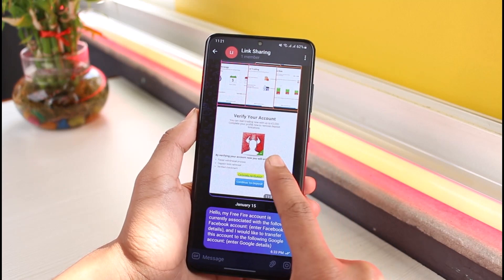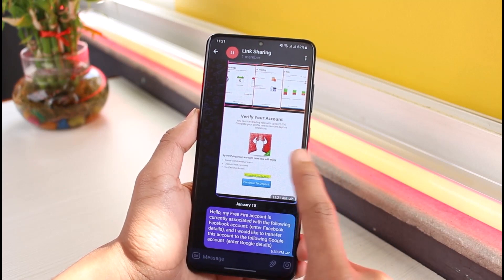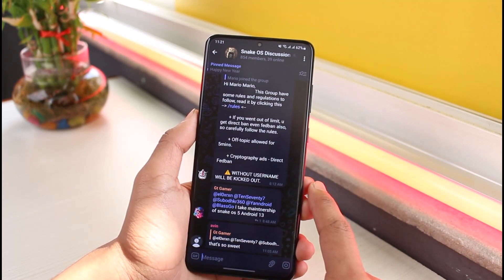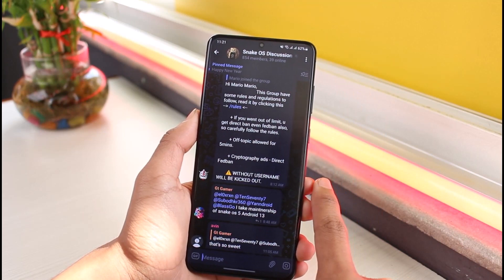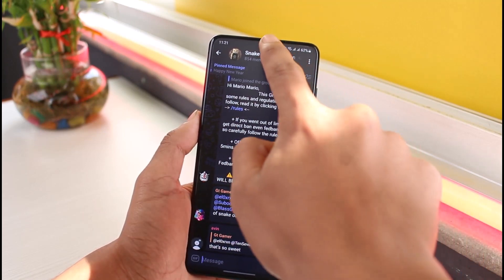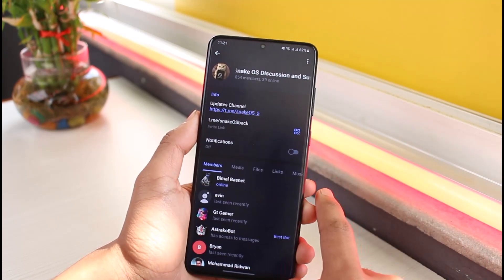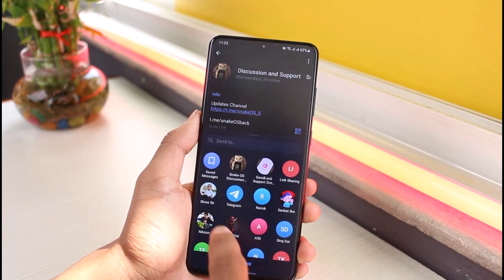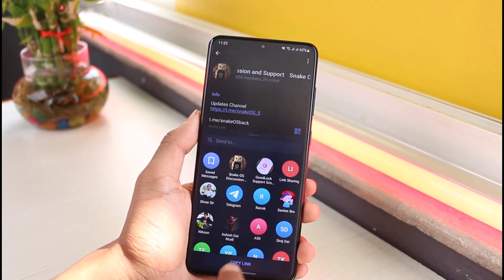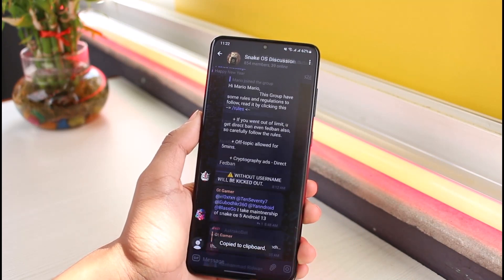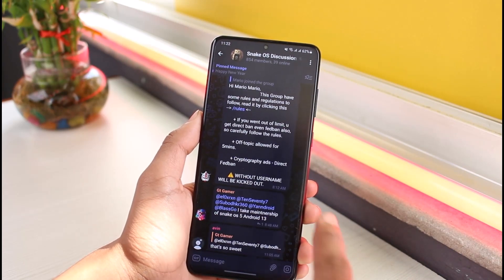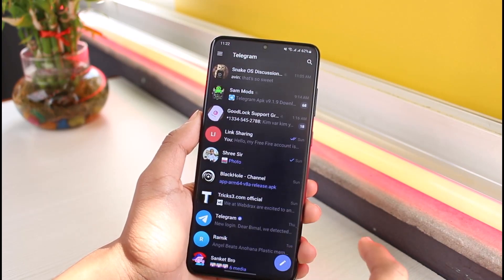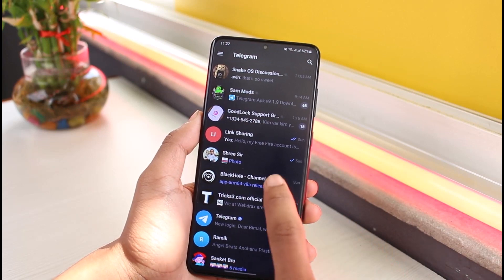Now if you want to add people to someone else's group, select that group — you have to be a member of it — then tap on the group icon, and just copy the invite link. Tap on the option called Copy Link and send it to your friends in order for them to join this group.